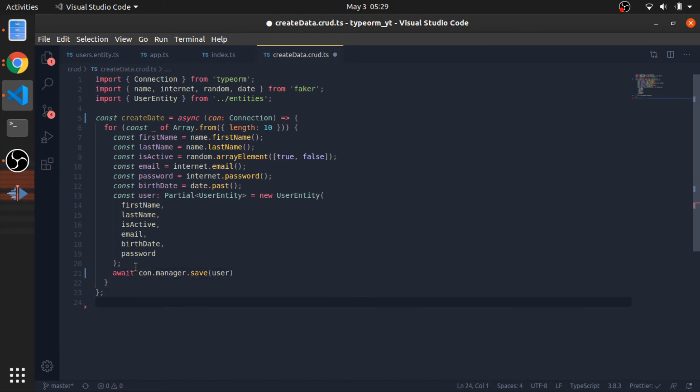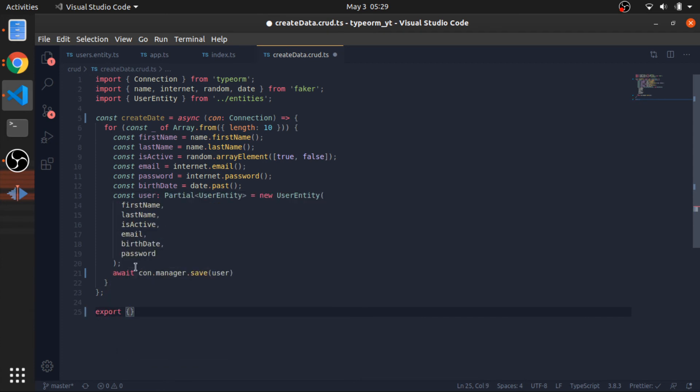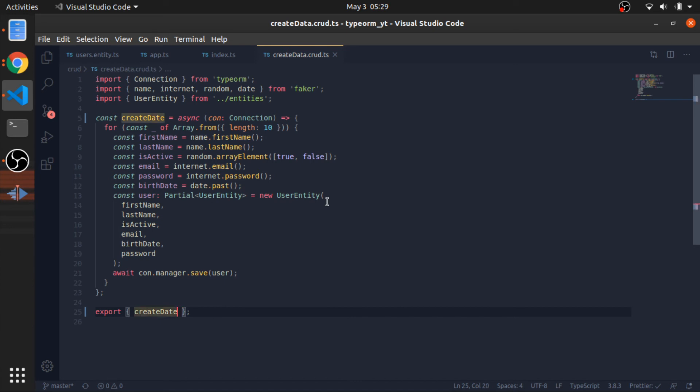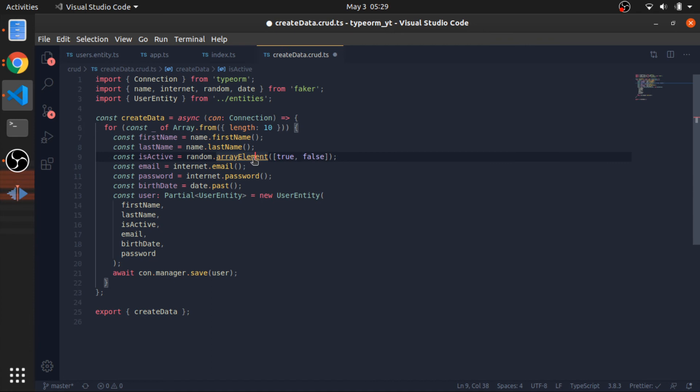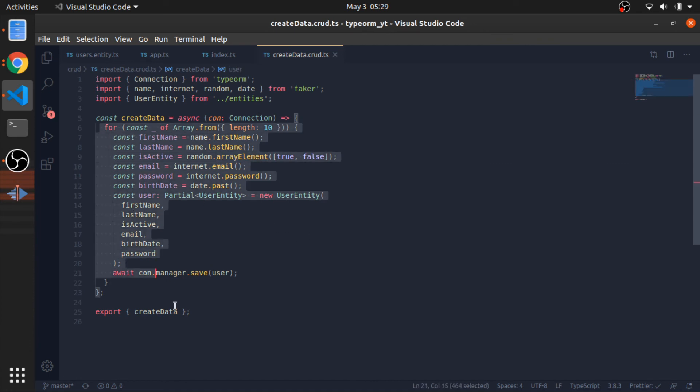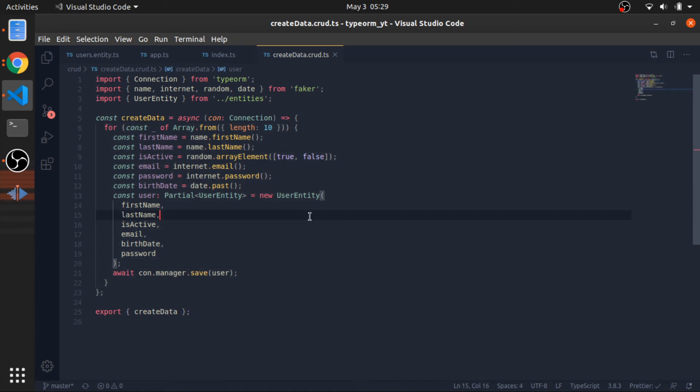At the end, I will just export an object that has the createData function, which should be called data like this. I think it's a good practice to wrap this in a try-catch, but let's just continue.